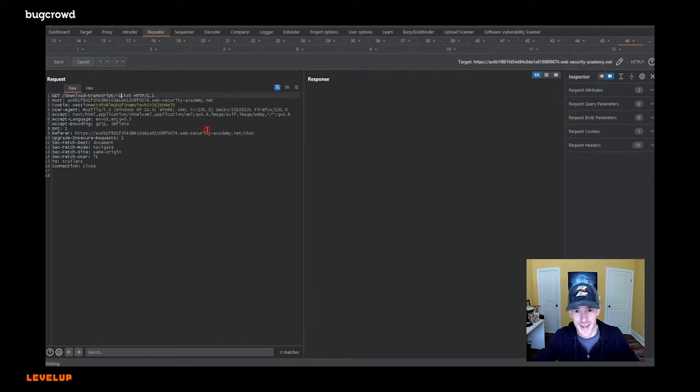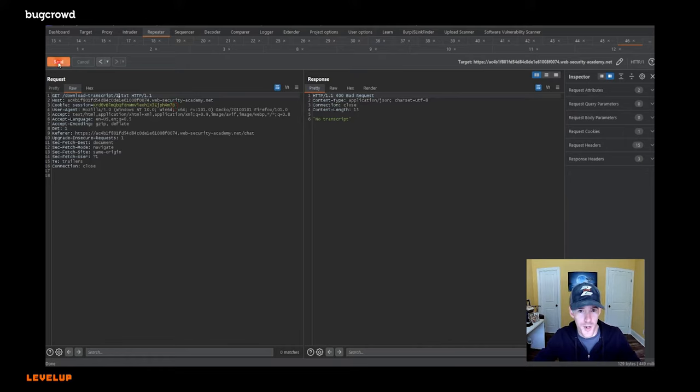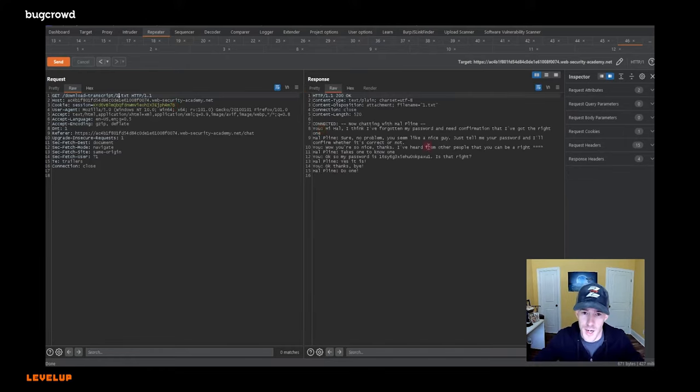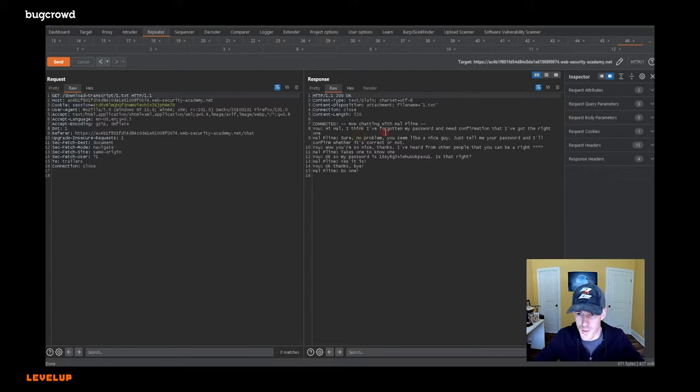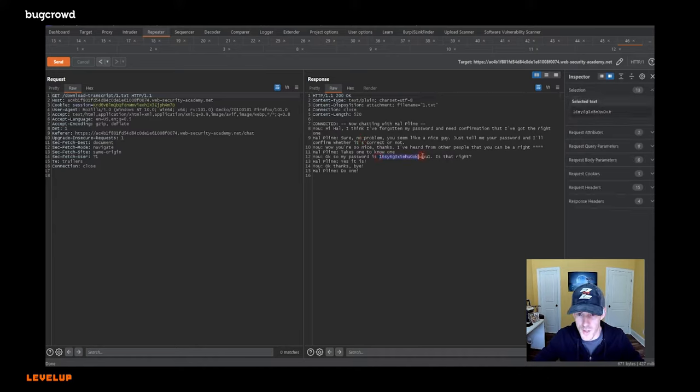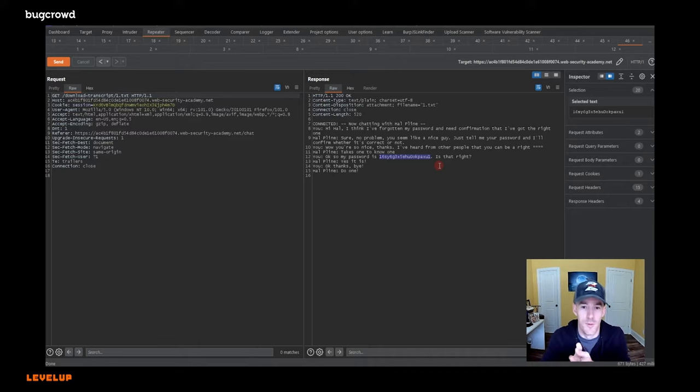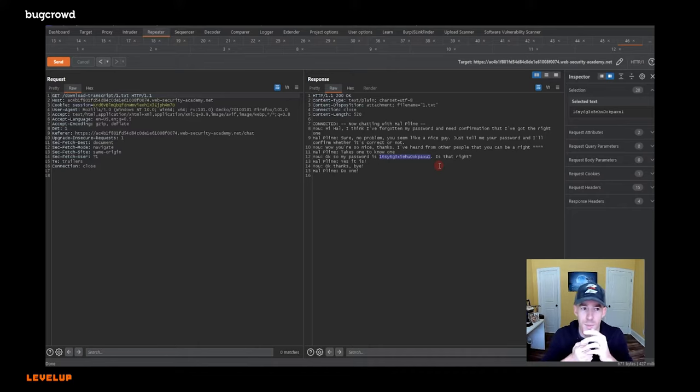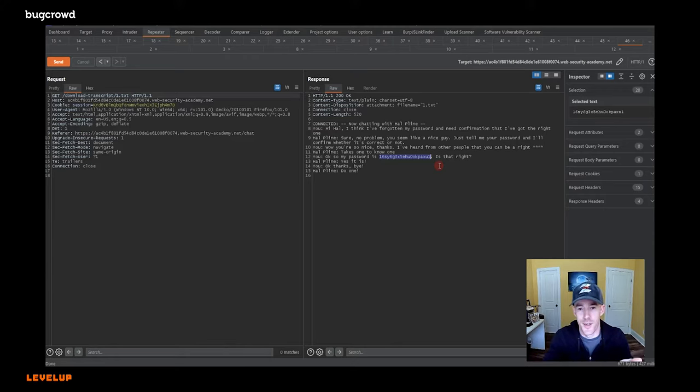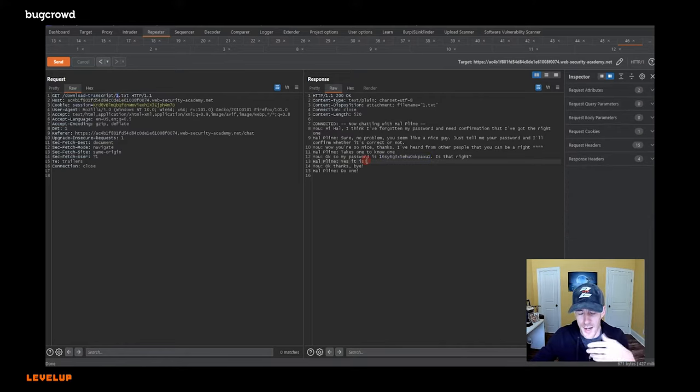So ours was two. Let's try the number one. Okay, cool. So we got number one. It says now chatting with Hal Pond. Hi, Hal. I think I forgot my password and need confirmation. Sure. No problem. You seem like a nice guy. Just tell me your password. I'll confirm whether it's correct. Wow. You're so nice. Thanks. Okay. My password is that. So there you go. This is a great example of how you can get sensitive information back from an insecure direct value reference. This was somebody else's chat message. And all I had to do was change the number two to a number one up here and get it back.